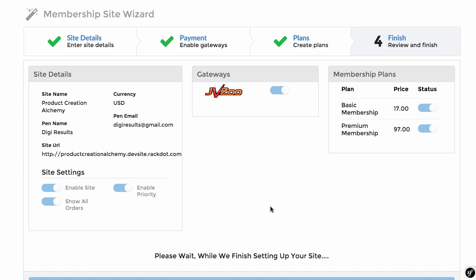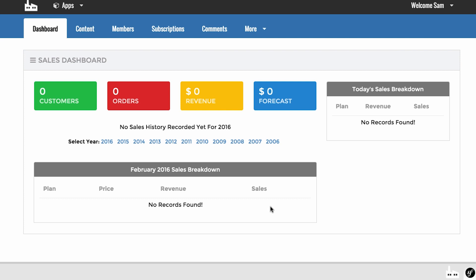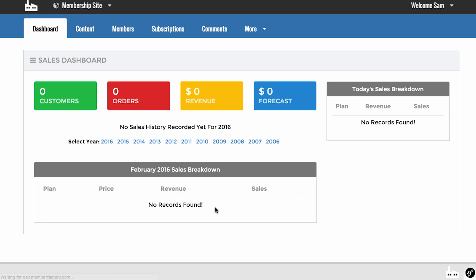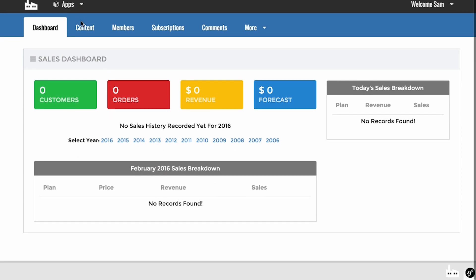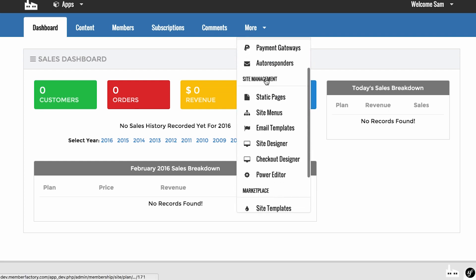The system is now going to go ahead and generate our membership site. This takes between a few seconds and a couple of minutes. It's creating the membership site and building it into a theme. Now it's done — this is the membership system we've built. You can have a number of different membership sites listed here. To edit a site, go to Manage Site where you can edit the dashboard, content, members, subscriptions, comments, and site details.